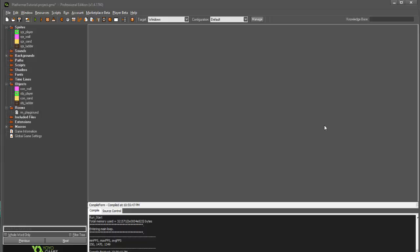Hey guys, I'm GMLWaffle, and welcome back to part 3 of our platformer series.